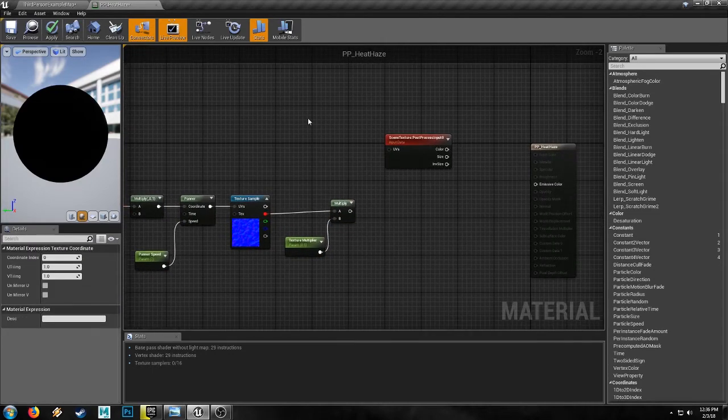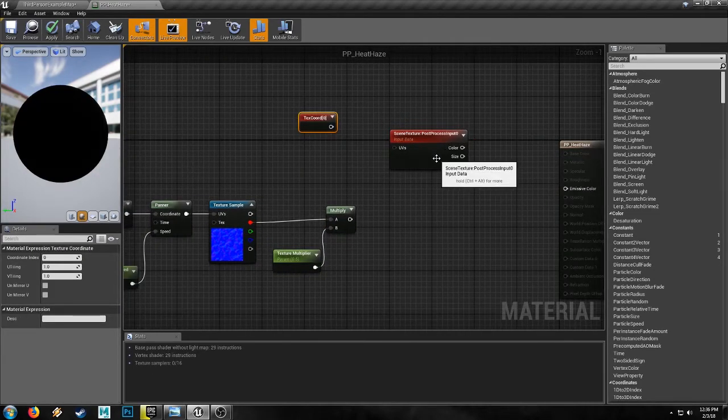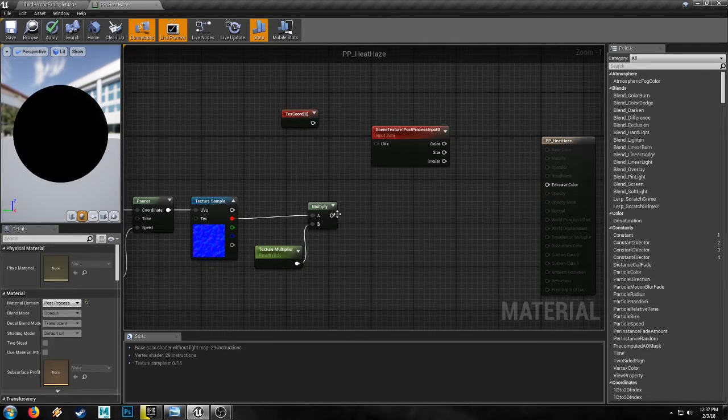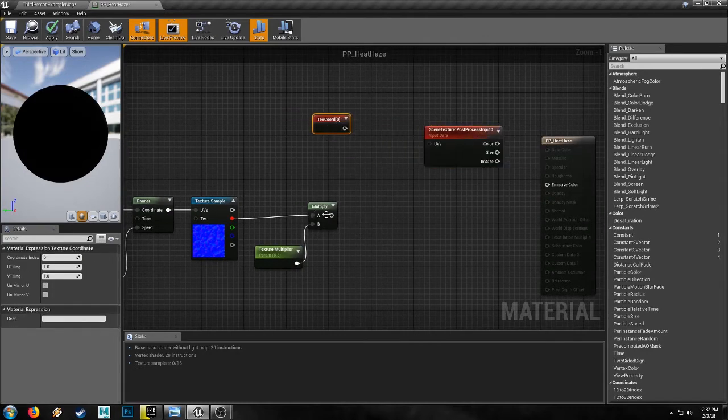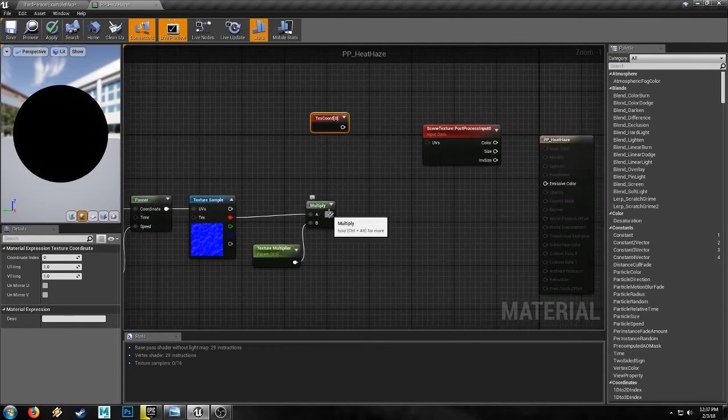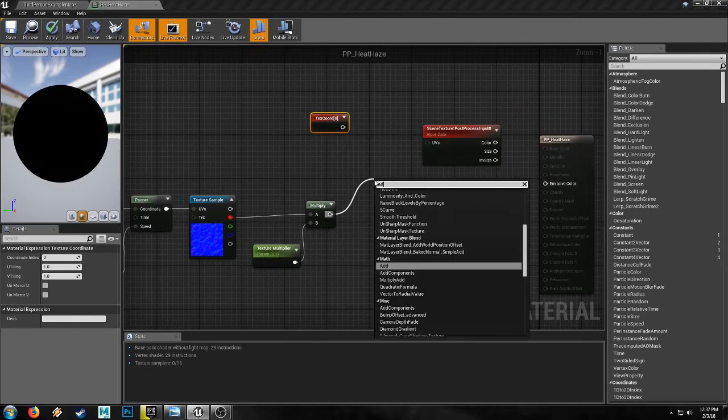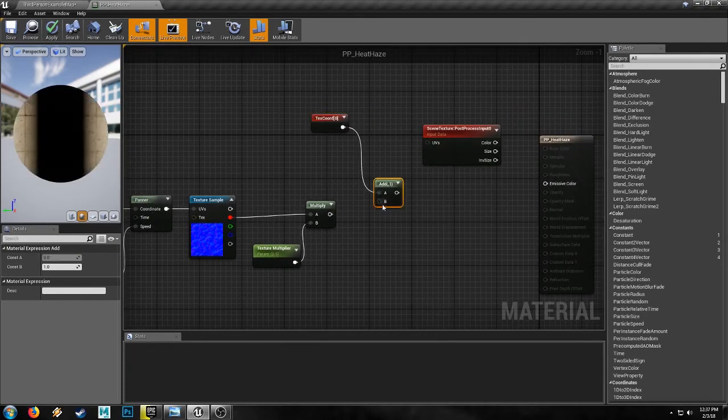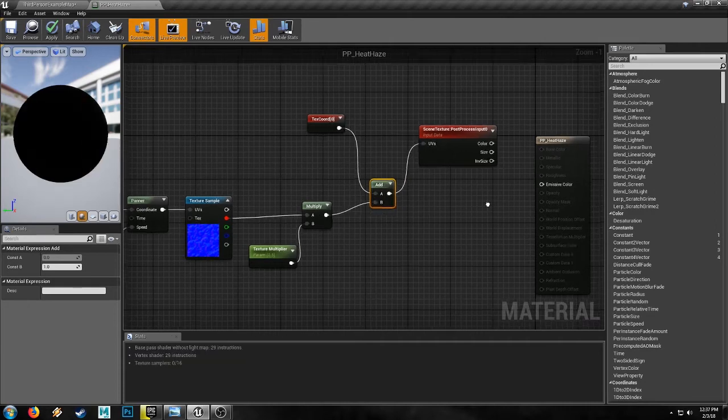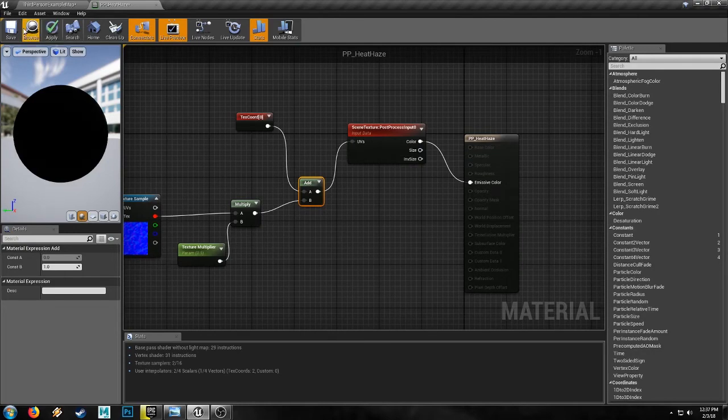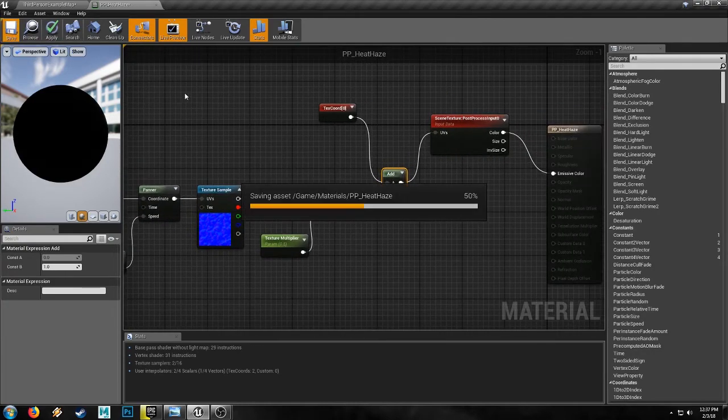We'll need another texture coordinate though, to add with the scene texture. And we'll just combine our texture coordinates with our texture here with an add. And then put it into the UVs and send out the color to the emissive. And we hit save and have a look.